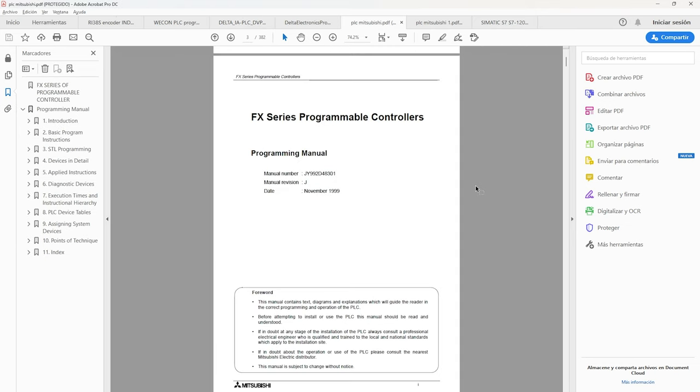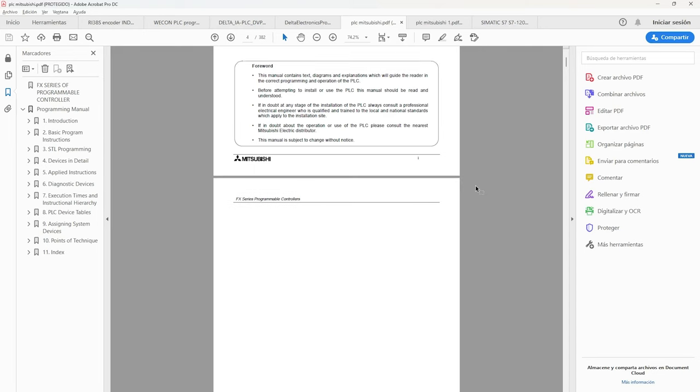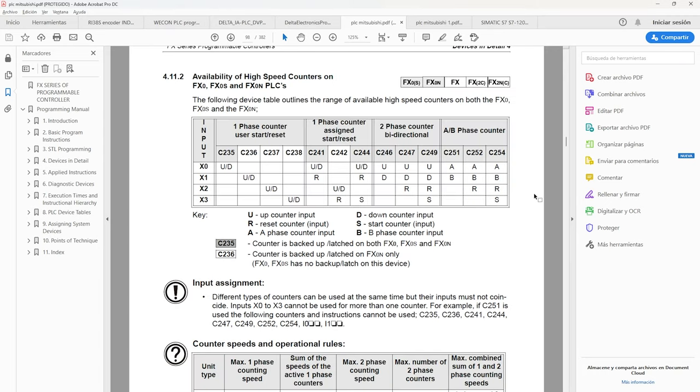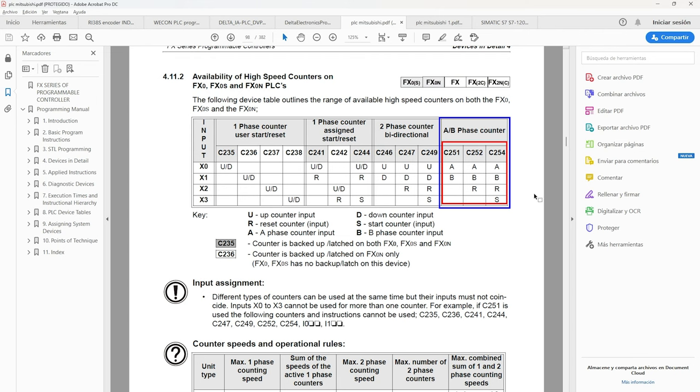Now we have the programming manual for the Mitsubishi PLC. We are also looking for high speed counters. We can see that it is similar to the Delta PLC. We have phase A and B of the counter and also the three types of functions that can be programmed.